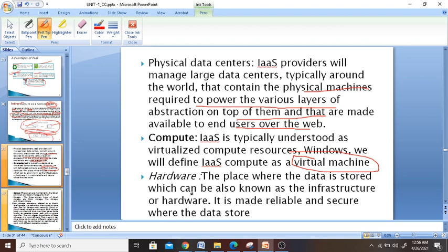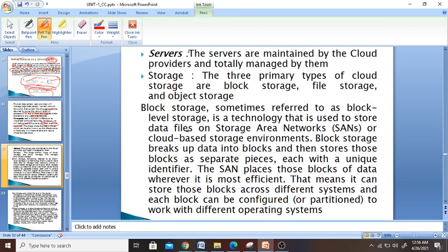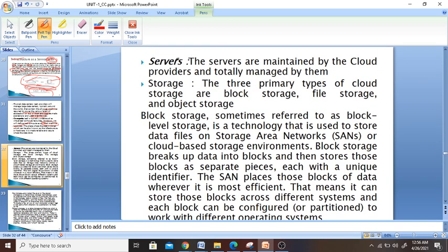Hardware and data storage are always available. Servers are maintained by the cloud provider — totally managed by them. You don't have to worry about your hard disk or anything like that; it is already managed. There is also storage available, and there are three types of storage which are very important to remember.